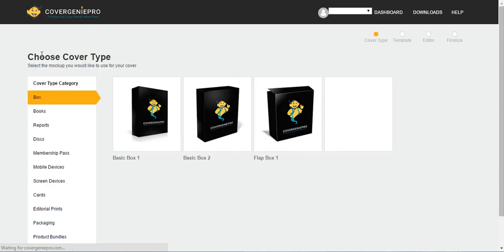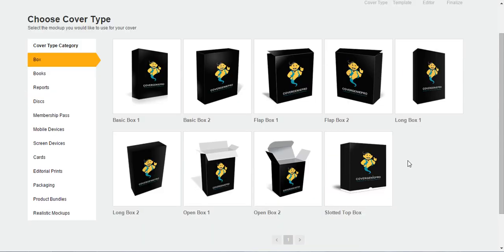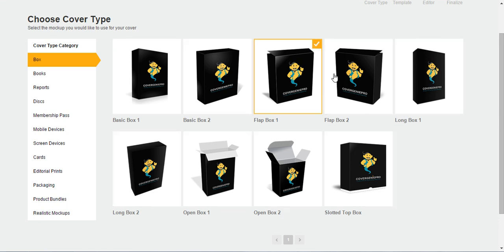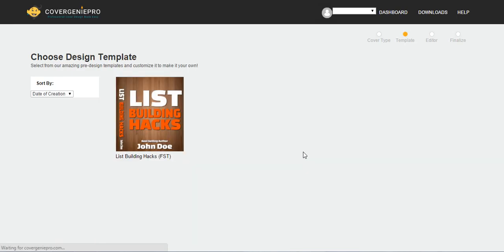So for demonstration purposes, I'm just going to take one of the boxes over here. I think this one looks good. Let's take the flat box. If you select it, click on it, and you see that there's a tick over here. And then click on the next step.